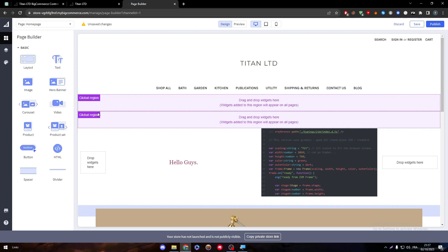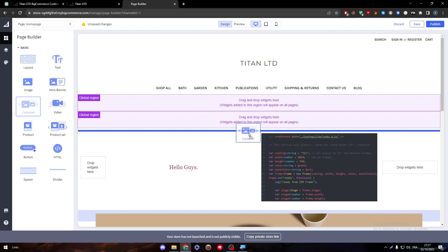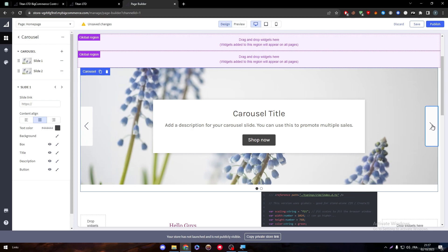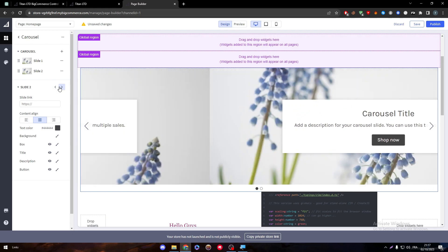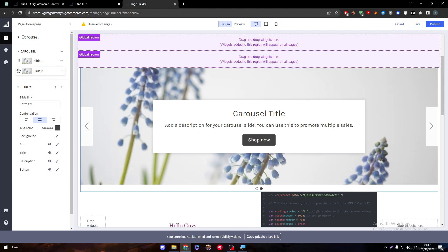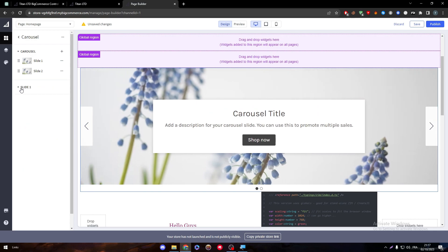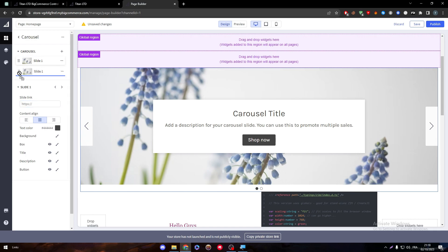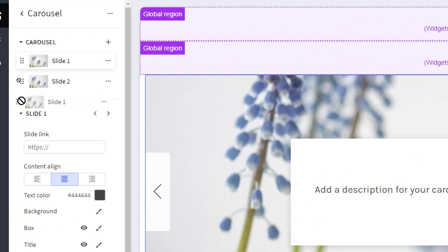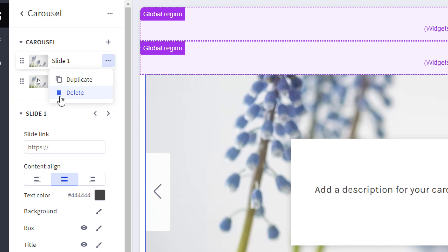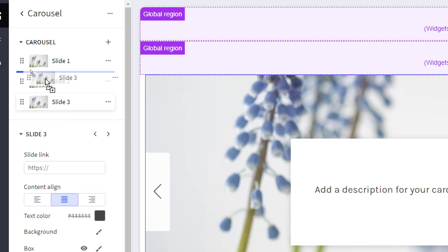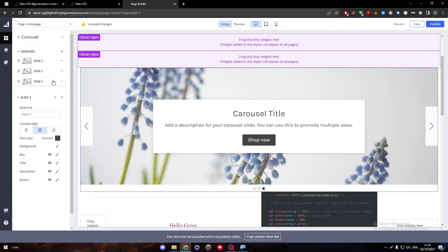Now let's look at the carousel. To add it, I'm going to drag it in above the other elements. It works simply like a slider — you add multiple slides and it will swipe between them. You can change the image on each slide by clicking on it. Click the three-dot menu to duplicate a slide, or click delete to remove one. You can change the slide color, the slide link, and reorder slides by moving them around. You can add even more slides and rearrange them however you want.